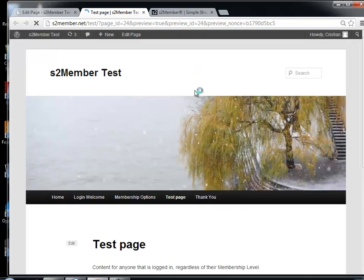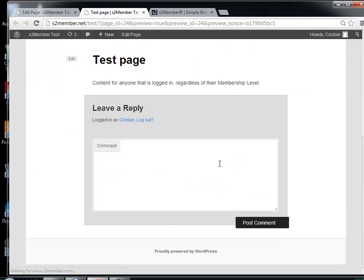Of course, I am logged in right now. I am the administrator, so this message is shown to me.